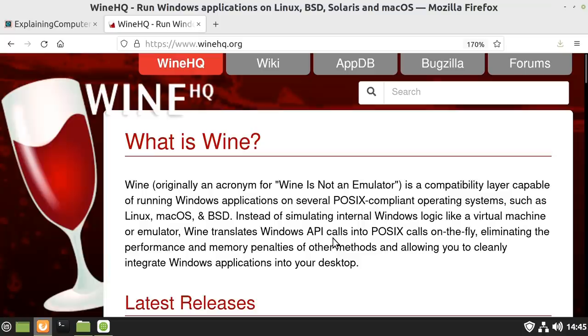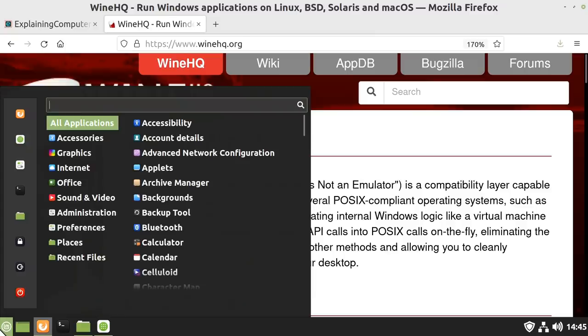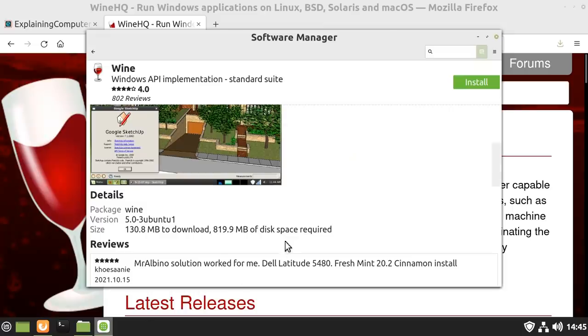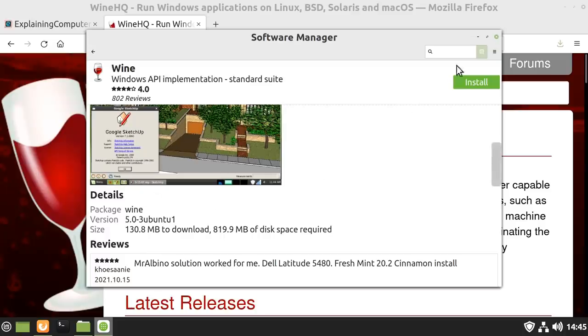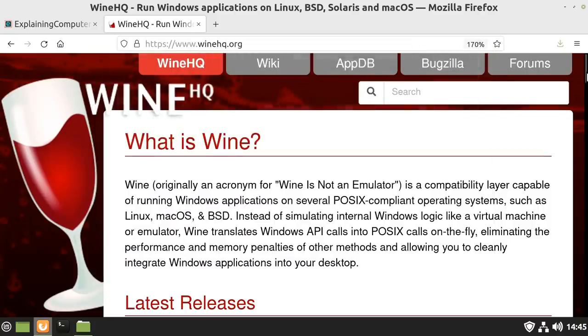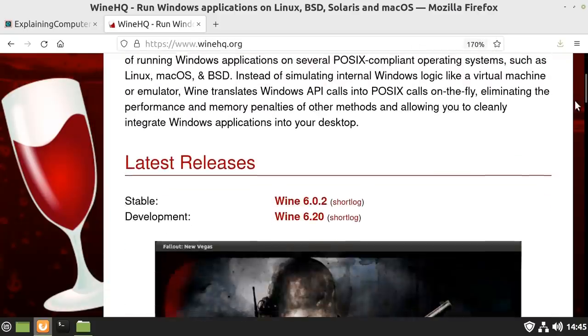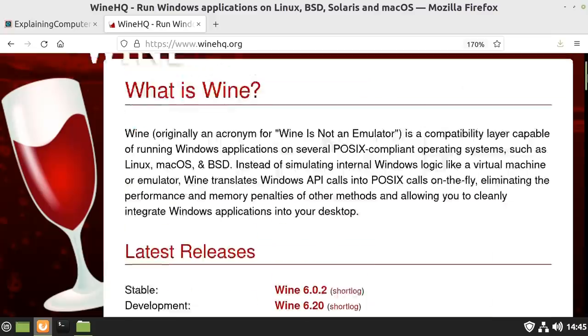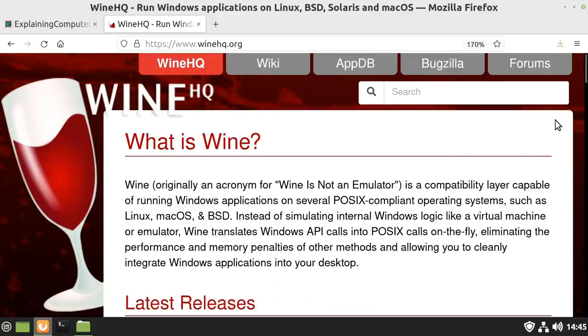In some Linux distros, for example Zorin OS, Wine is pre-installed. But here I'm running Linux Mint and Wine is not pre-installed, so we've got to add it to the system. We could do this using the graphical software manager, but I would suggest you don't install Wine using the graphical installer because you often don't get the latest version. Here for example we get version 5.0, whereas if we look on the website, the latest version is actually version 6. So for the best Wine experience, you're best to install from the website.